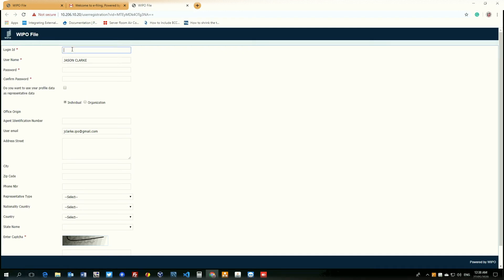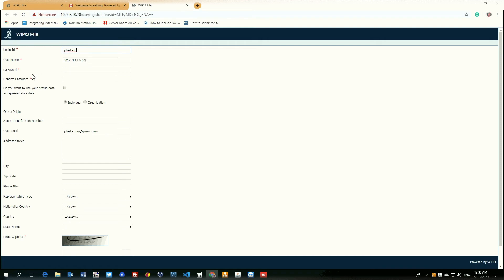Login ID would be the login ID that we will be using to log in to the WIPO file system. So we will call this jclarkip, username is already generated with jsonclark, password. It must be at least six characters long, must have a number capital letter and a special character.